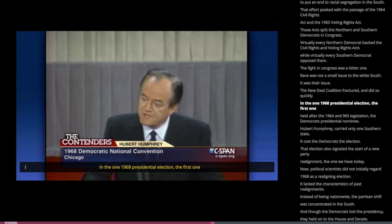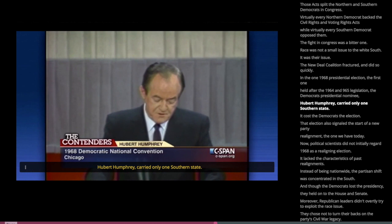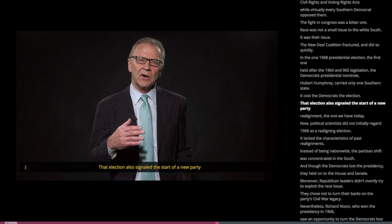In the 1968 presidential election, the first one held after the 1964 and 1965 legislation, the Democrats' presidential nominee Hubert Humphrey carried only one Southern state. It cost the Democrats the election. That election also signaled the start of a new party realignment — the one we have today.